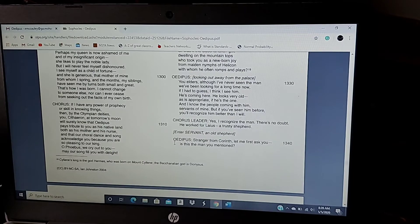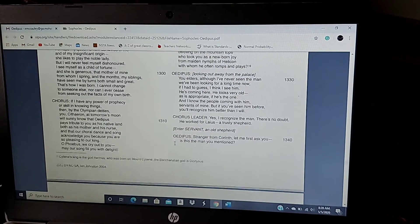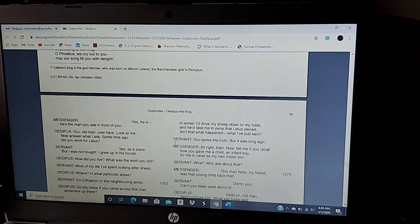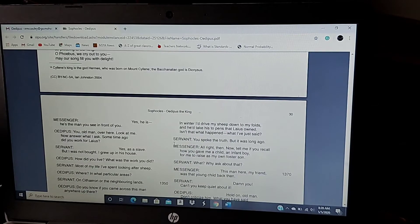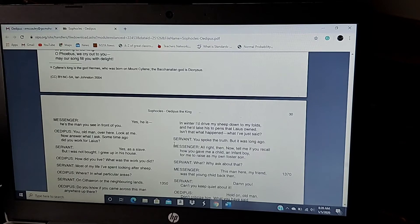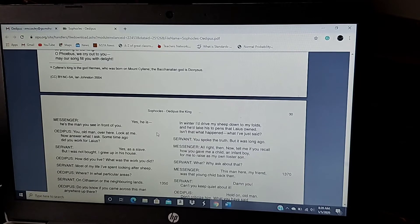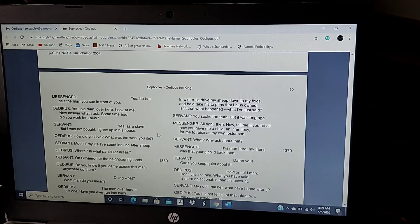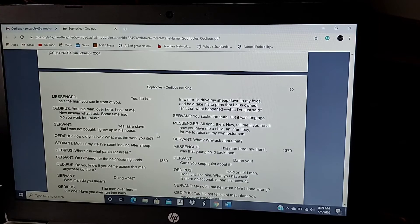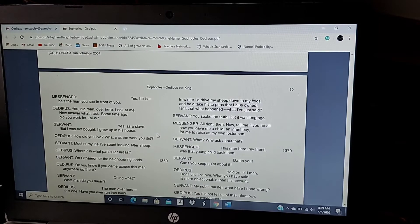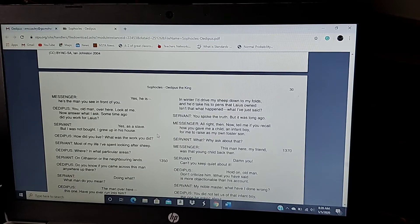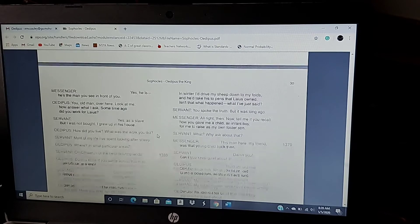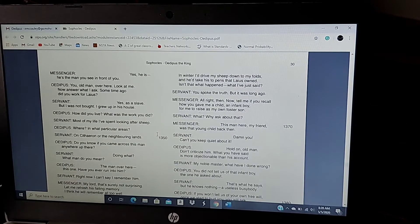Stranger from Corinth, let me first ask you, is this the man you mentioned? Yes, he is. He's the one, and he's the man you see in front of you. You old man over here, look at me. Now answer what I ask. Some time ago, did you work for Laius? Yes, as a slave. But I was not bought. I grew up in the house. How do you live? What was the work you did? Most of my life, I spent looking after sheep. Where? In what particular areas? On Cithron or neighboring lands? Do you know if you came across this man anywhere up there?